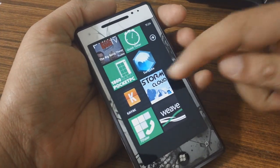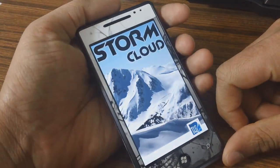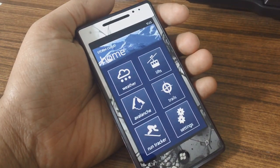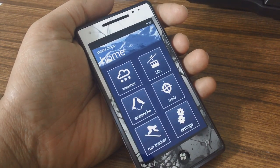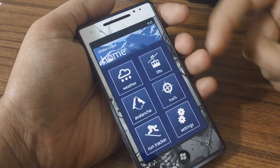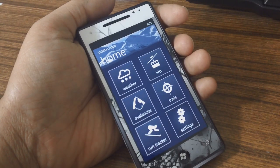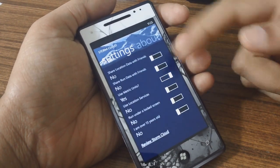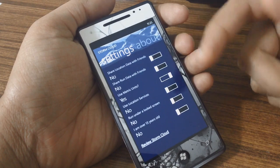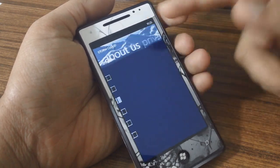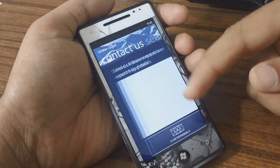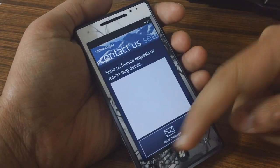Next up we're going to take a look at Stormclad, which is an app that helps you have a better experience when you go skiing or snowboarding in the Whistler or Blackcomb mountain ranges in Canada. So this is the main interface. You've got your settings which allow you to share locations and things like that, so you can toggle those on and off. You've got information about the developers, privacy info, and you can send your feedback through here.